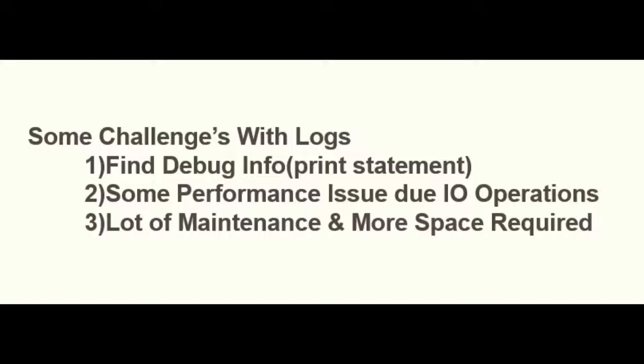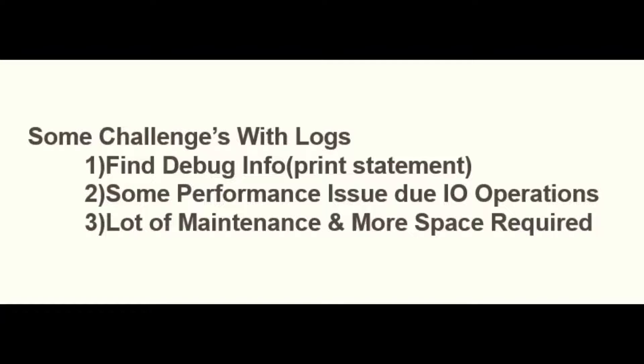Second thing, some performance issue due to I/O operation. Spark will write all log information into the file, so here there is an I/O operation will happen and now it consumes some more time.